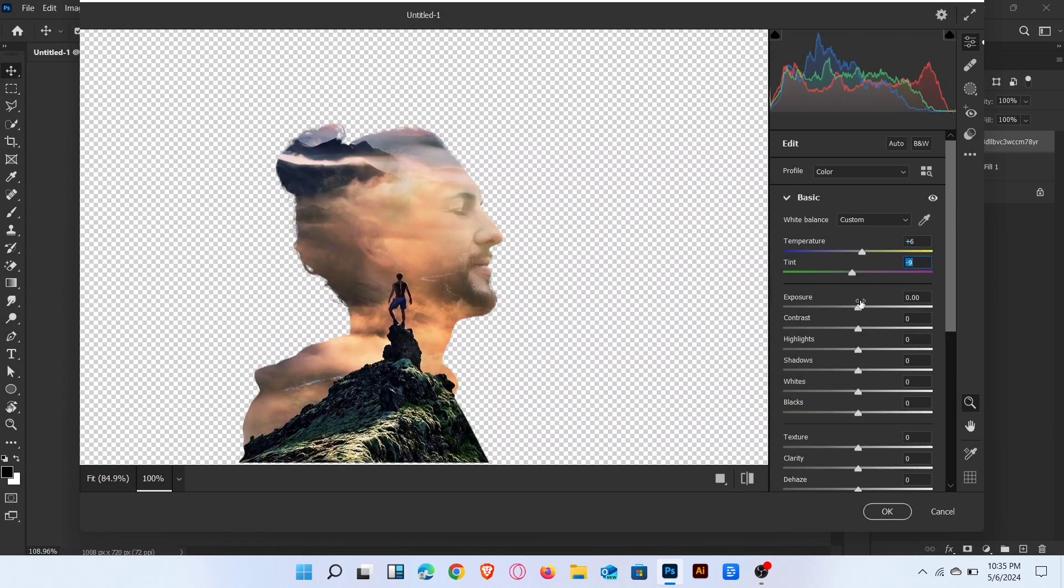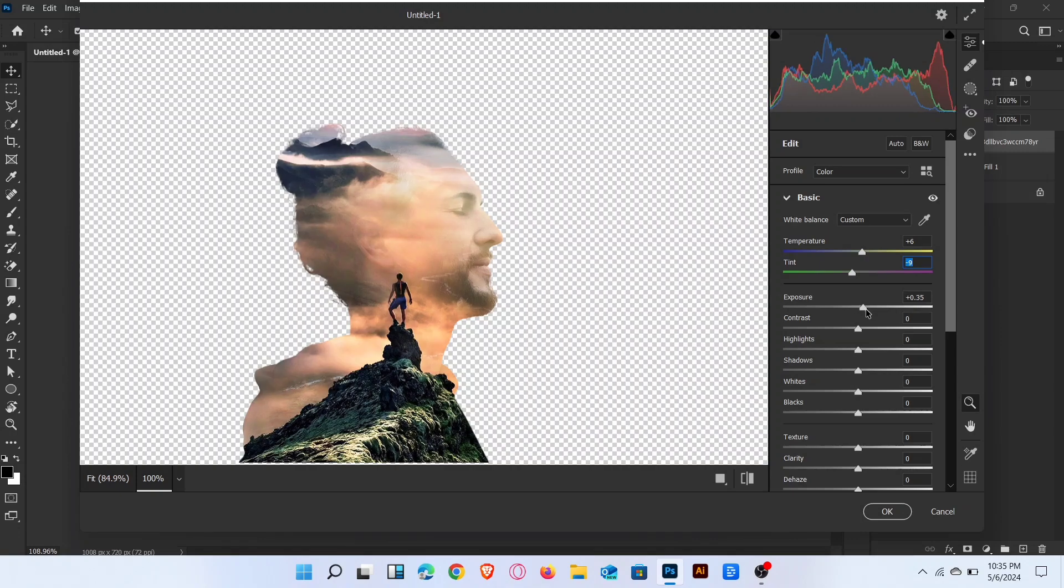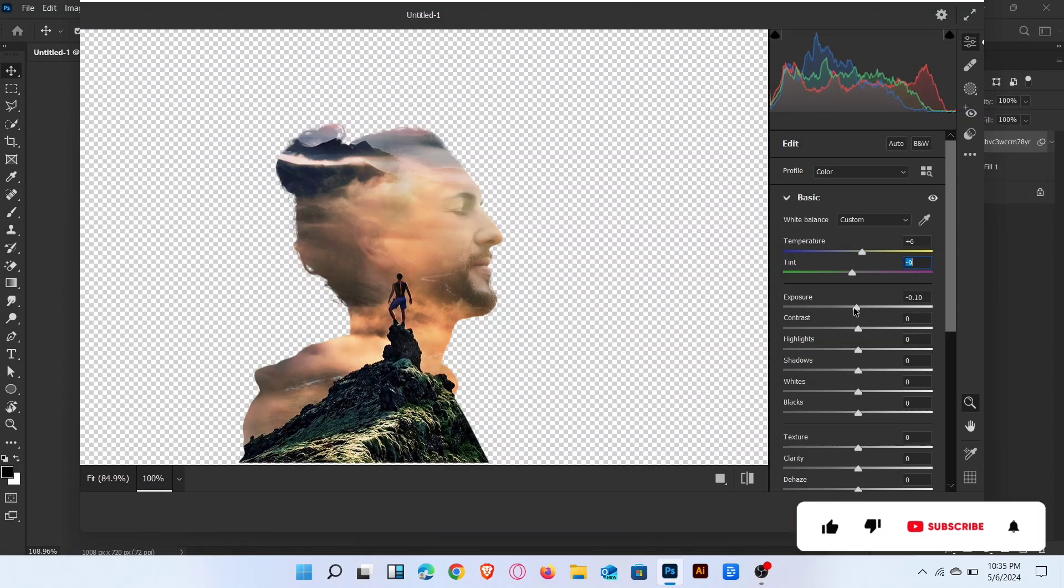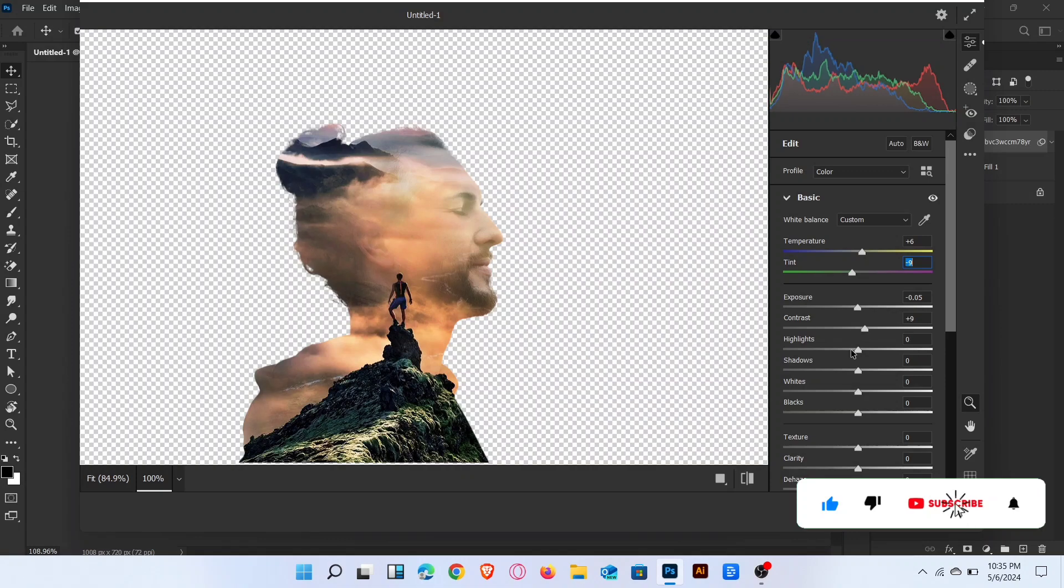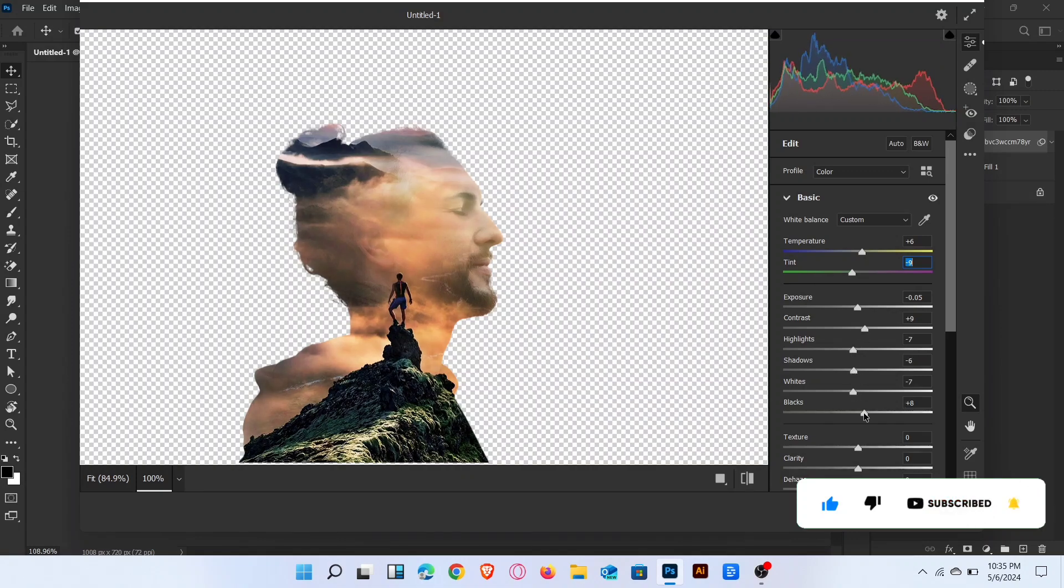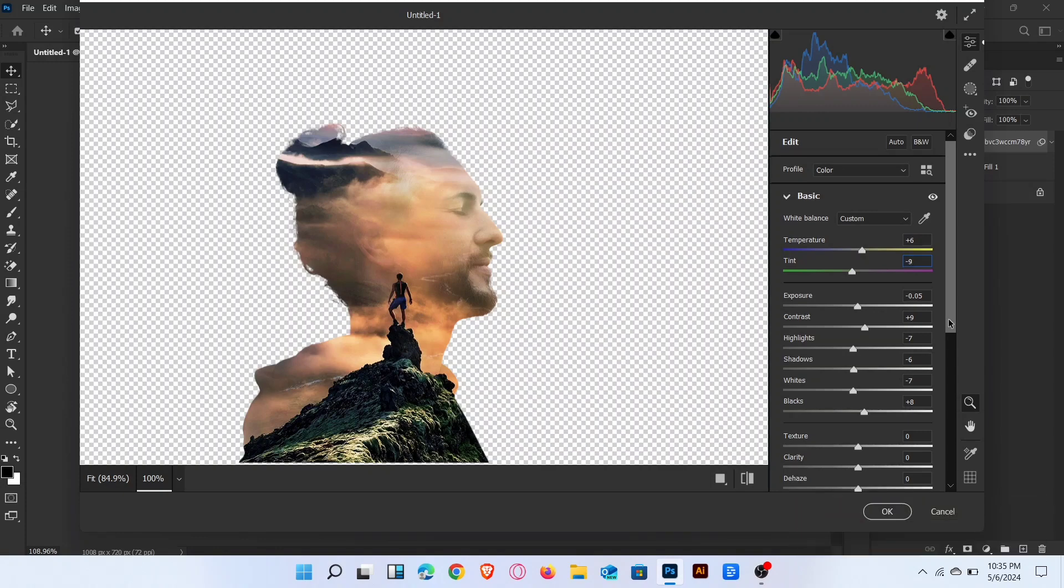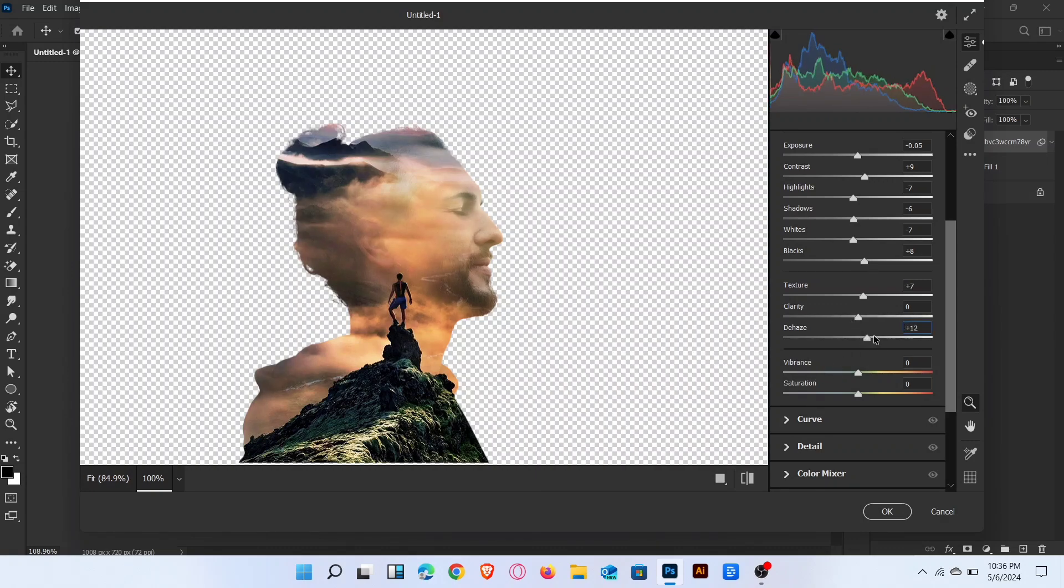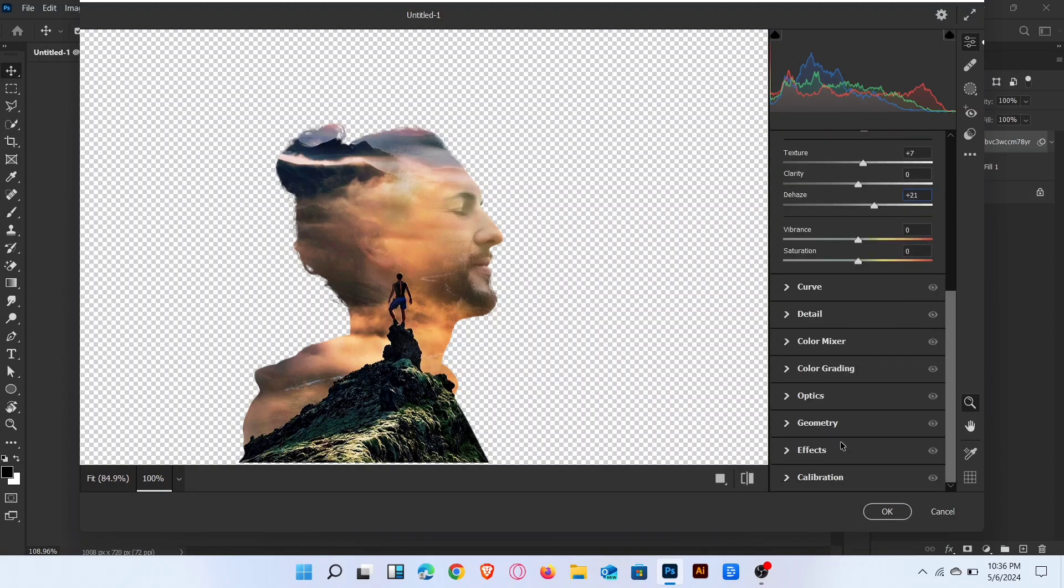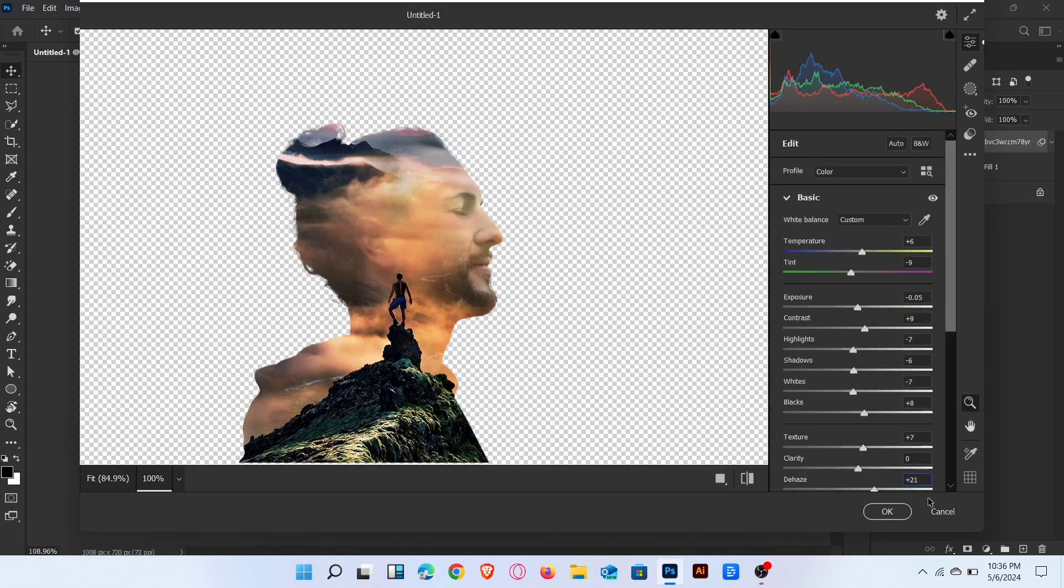Adjust settings as you want. Then click on ok.